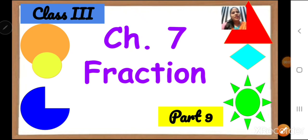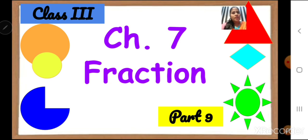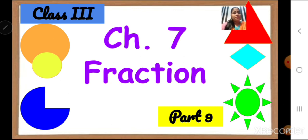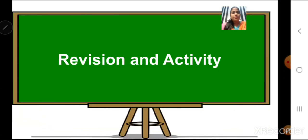Sairam children, welcome back to maths class. We have already done with our word problem questions. Today in this class, we are going to revise chapter number 7, Fraction. Teacher is going to show you fraction in the form of an activity through craft papers. Are you ready? Let us start.